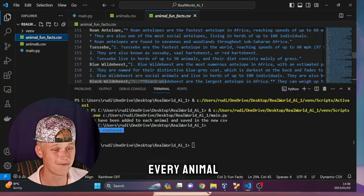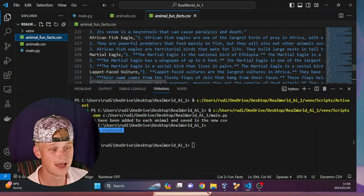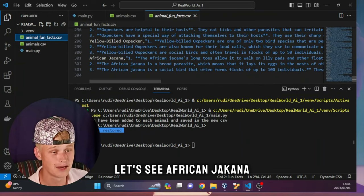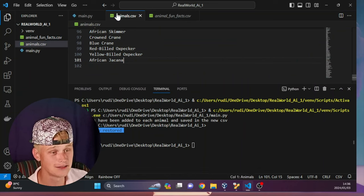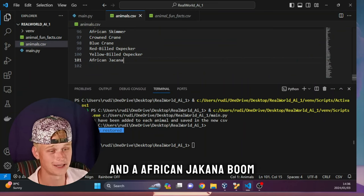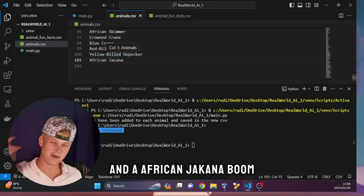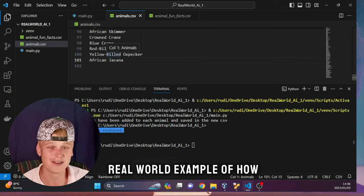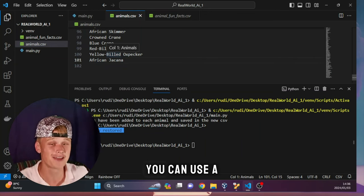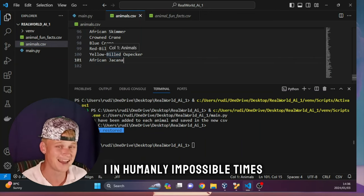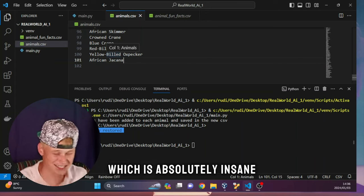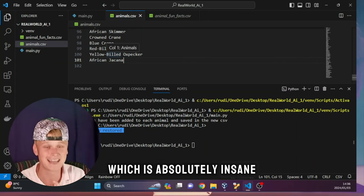The script is running for each and every animal - the last one needs to be African Jakana, and there we go! That's an awesome real-world example of how you can use AI in humanly impossible times with prompting, which is absolutely insane.